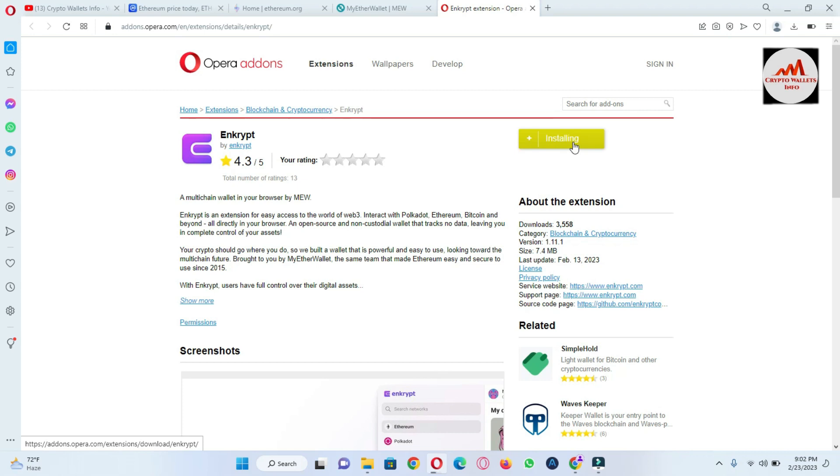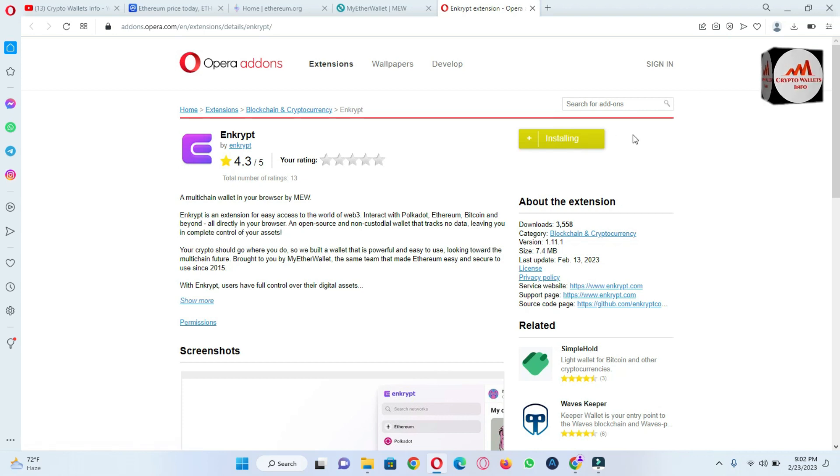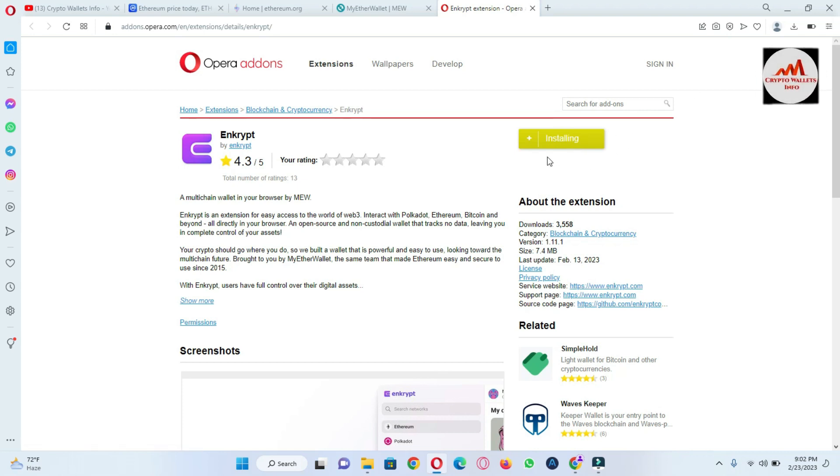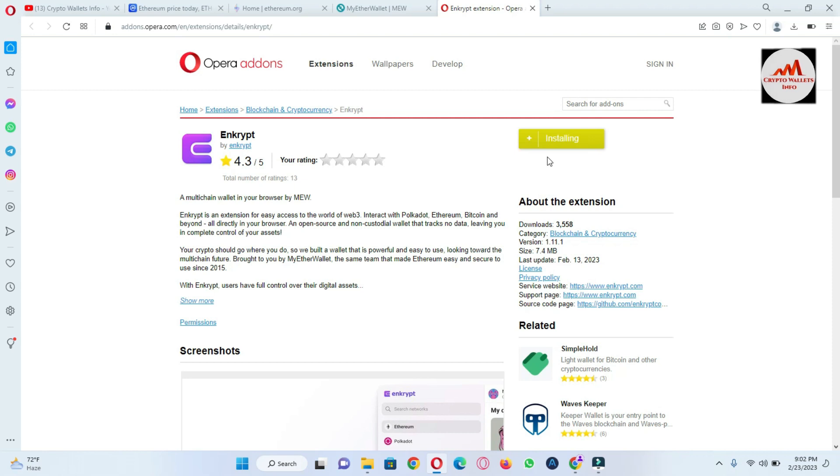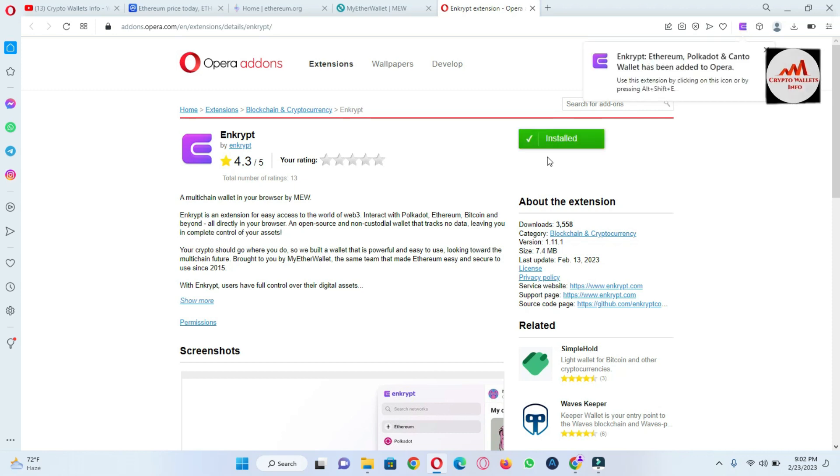So I have clicked on installing. It maybe takes some time to properly install this application on my browser, and then we will create an account.